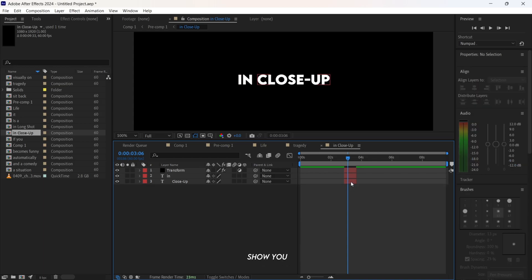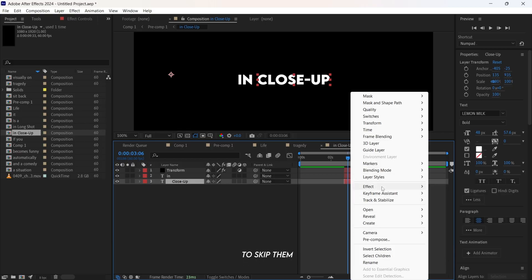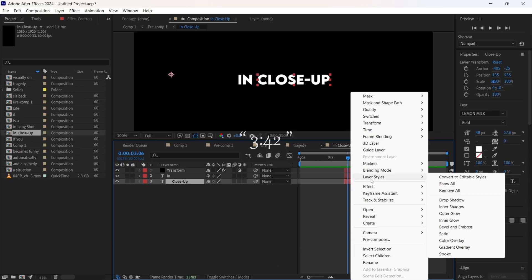I'll also show you three to four visual examples of how to apply the gradients. But if you want to skip them, you can jump to this part of the video.